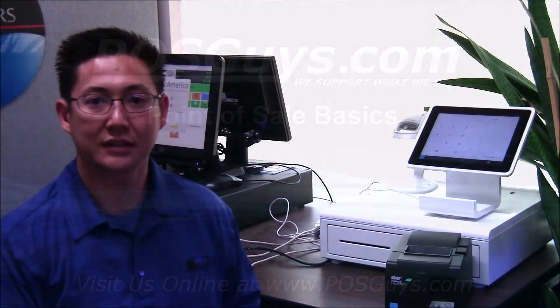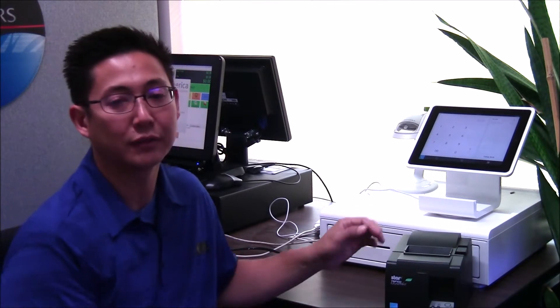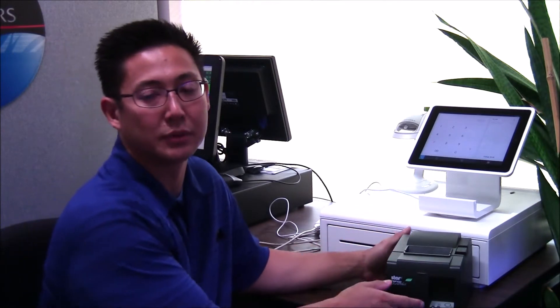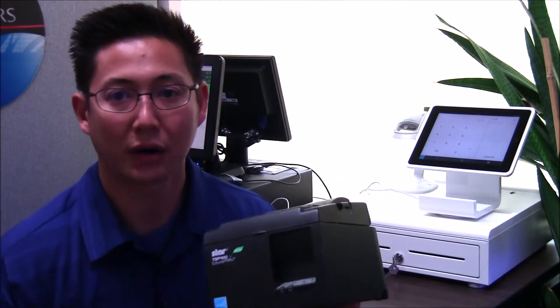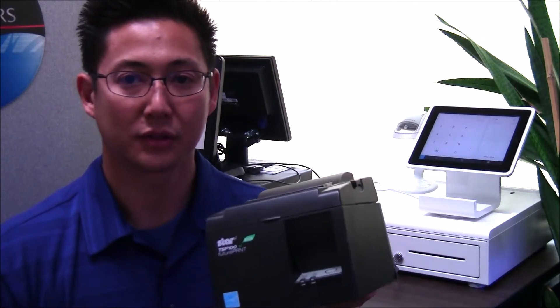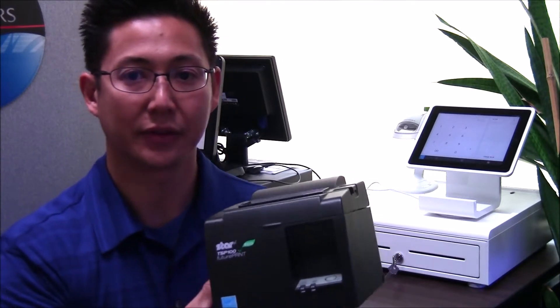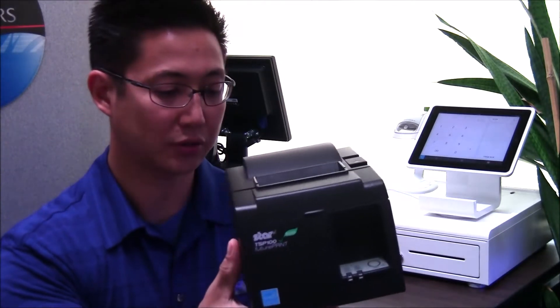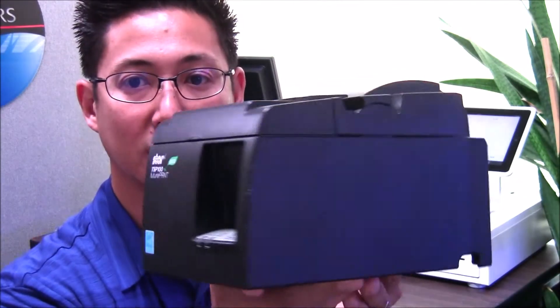Hi, Travis from POSGuys.com. Today's video is on the Star TSP100 Echo. The Echo is a unique version of the TSP100. It's a low power consumption model. It's also available only in USB and there is no power switch on it. Let's take a look.